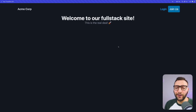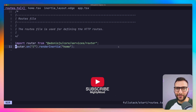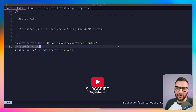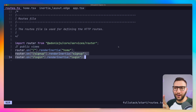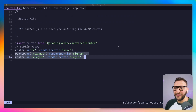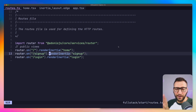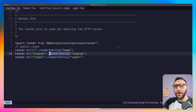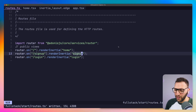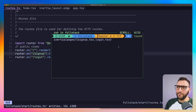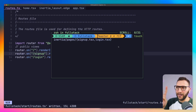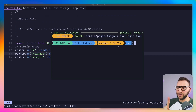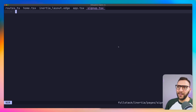The first step to building these pages is to add routes that will render those files. I'll go back into my routes.ts file and add a grouping — I'll call these the public views. Then I'll add two routes: one for sign up and one for login, both using the render Inertia function which renders a page from the Inertia pages folder matching the name you pass. Currently we don't have sign up or login pages, so I'll create them with a touch command for both TSX files.